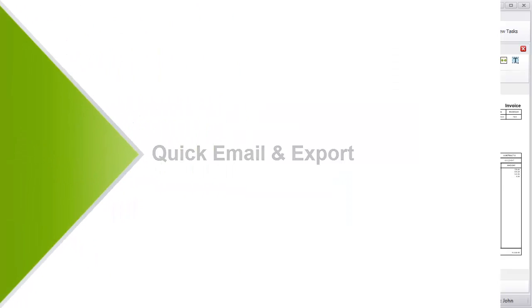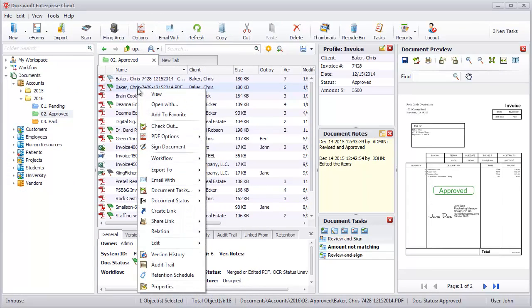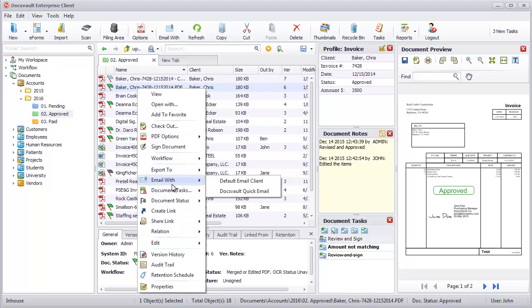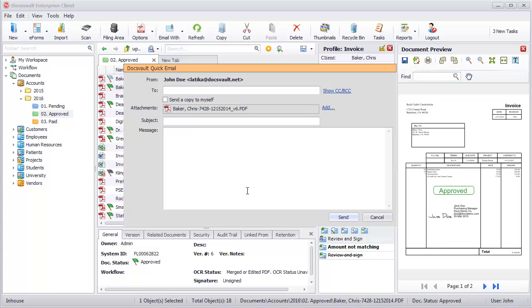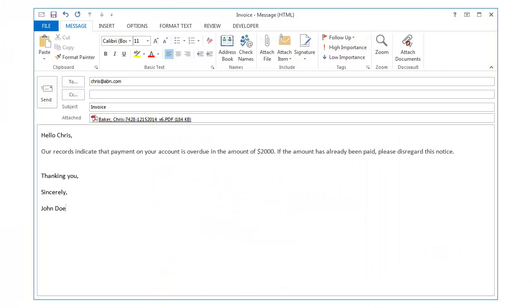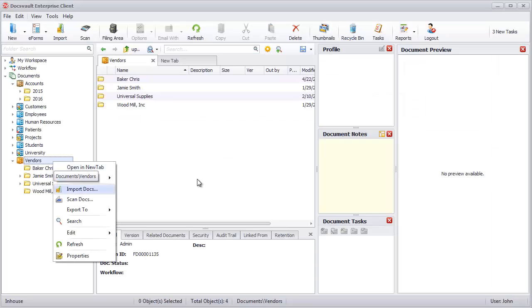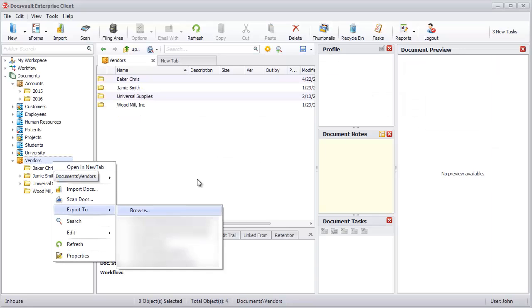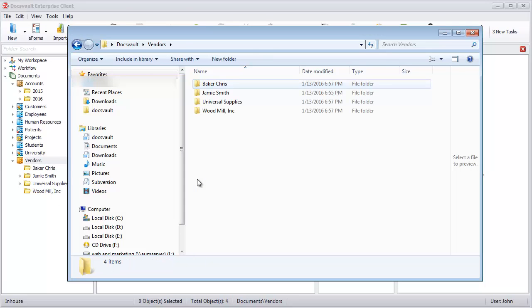Quick Email and Export. Users can quickly email documents from within the DocsVault interface using DocsVault's own emailing feature or sending documents as attachments to their default email clients. Users can also export documents in their native format, maintaining the folder hierarchy.